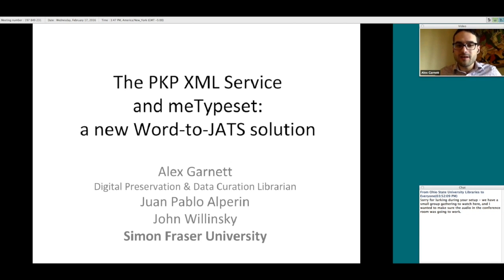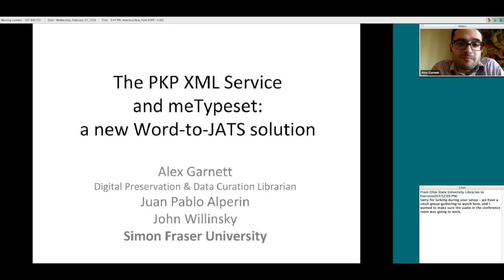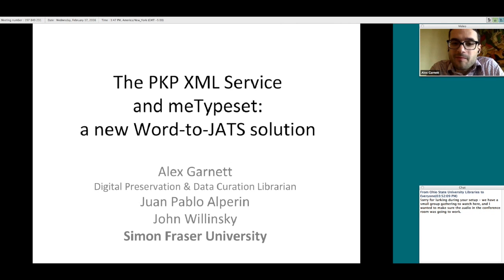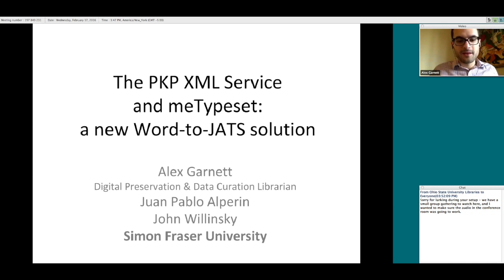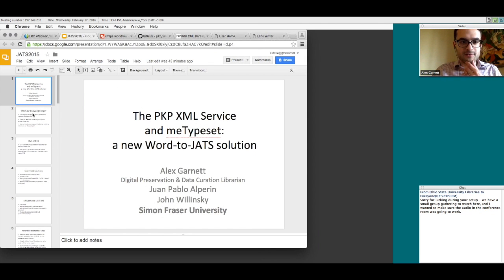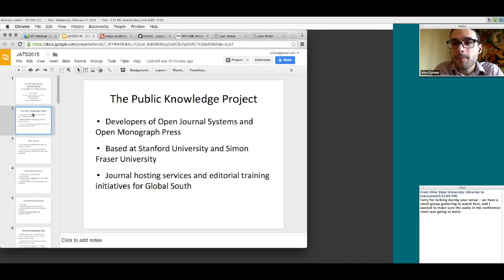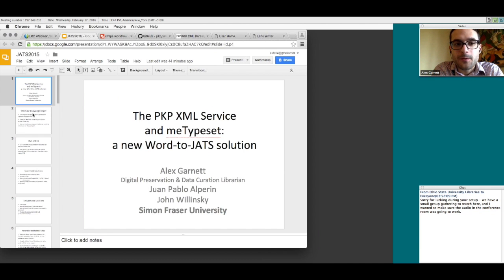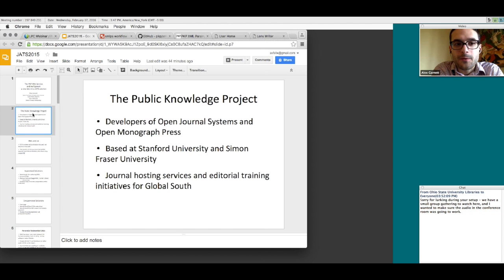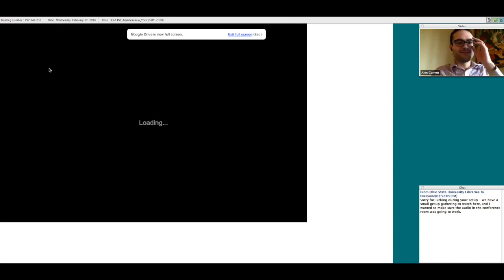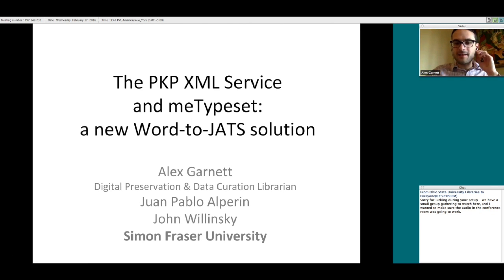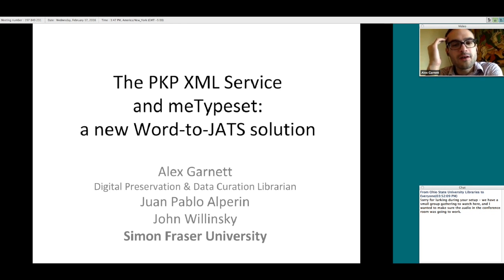First off, can everybody see my little Google Drive presentation right now? Can you see that I'm in the presenter view or does that not come through? It just looks like a regular presentation. All right, I'll close the presenter view and just go back into this.